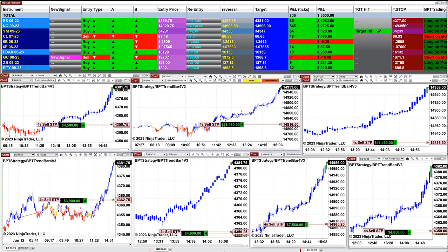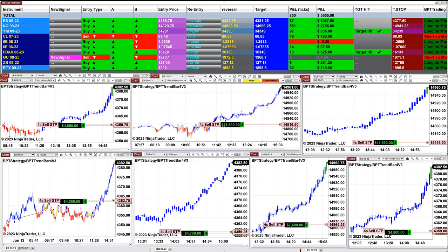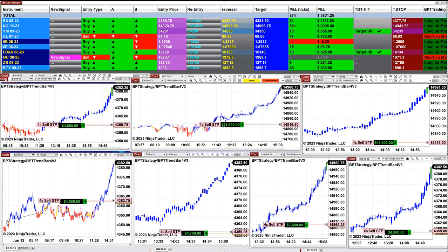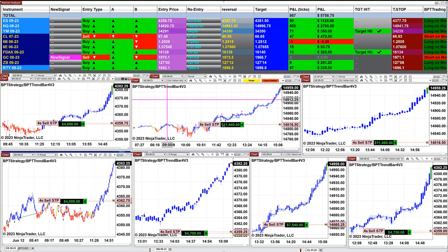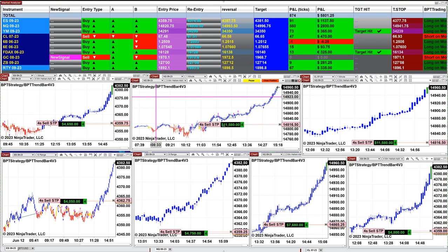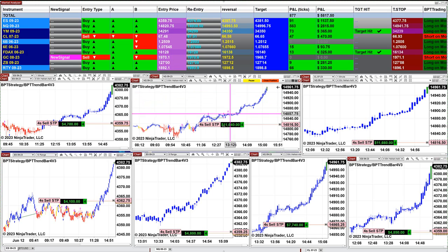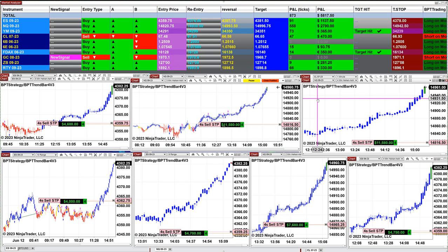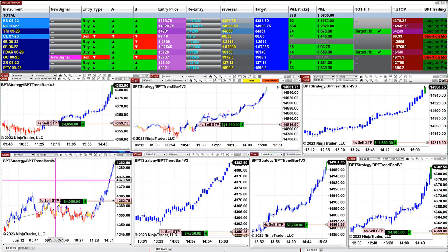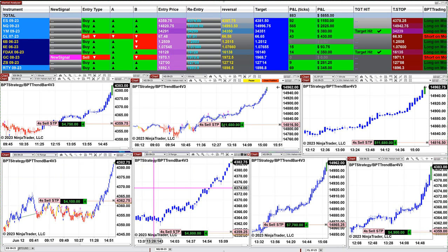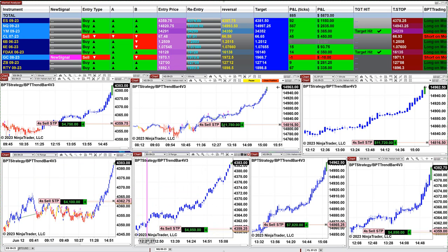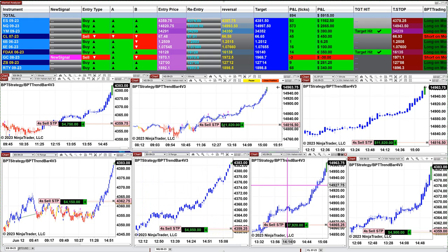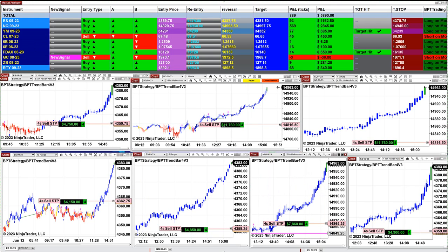We still have the ES five minutes on the last trade — $4,600. On the Nasdaq at three minutes we got $11,600 on the last trade. On the Nasdaq four minutes we got $11,600. On the ES 10-range we have $4,000 on that trade, and on the six-range we have $4,000.